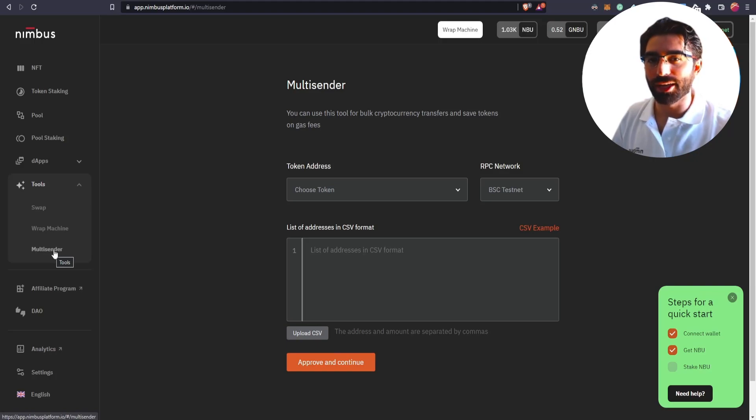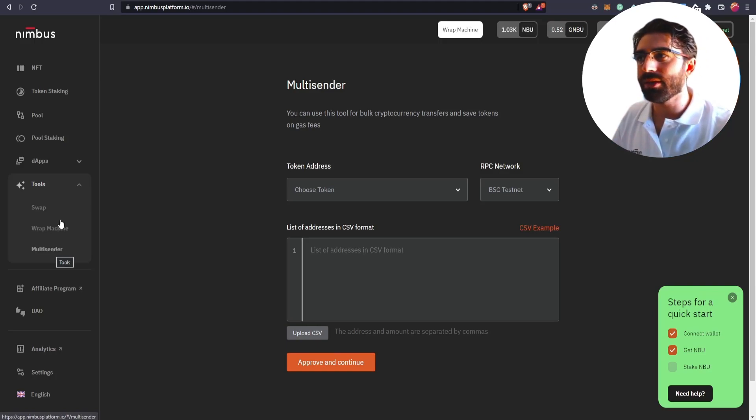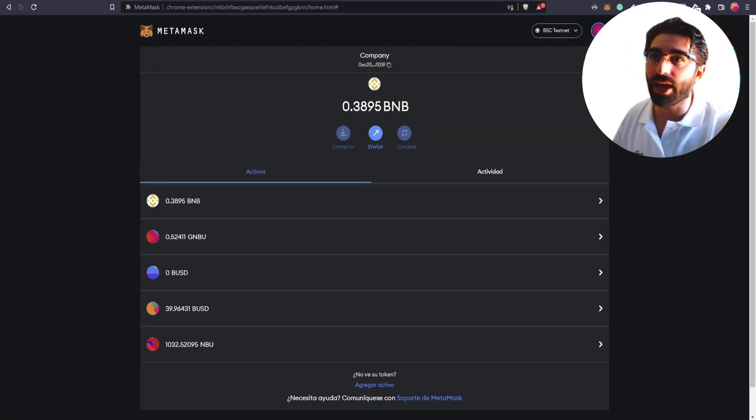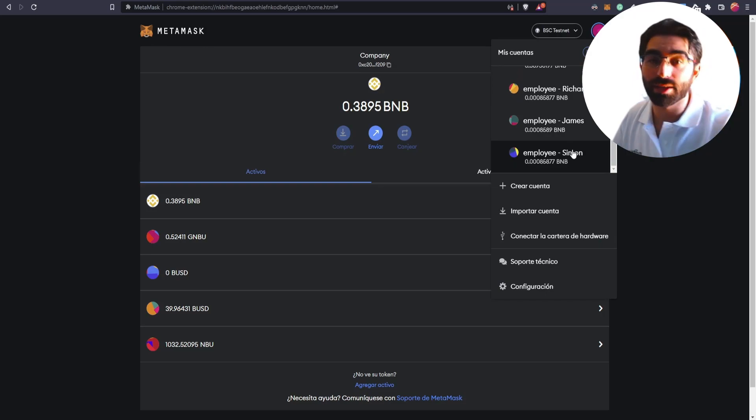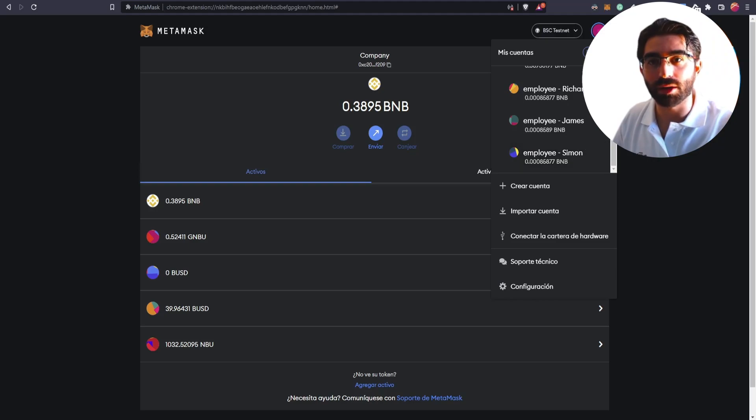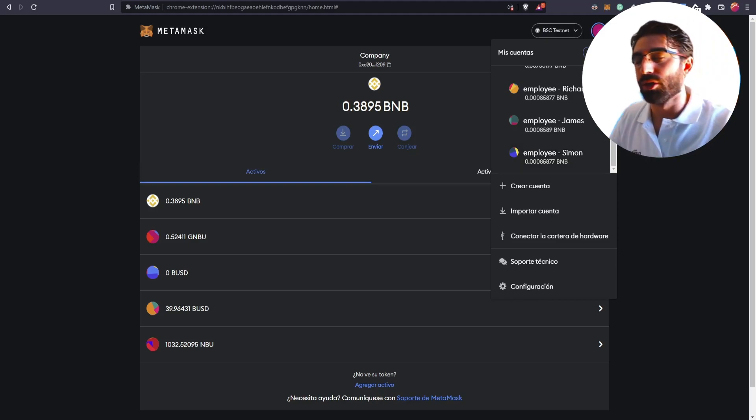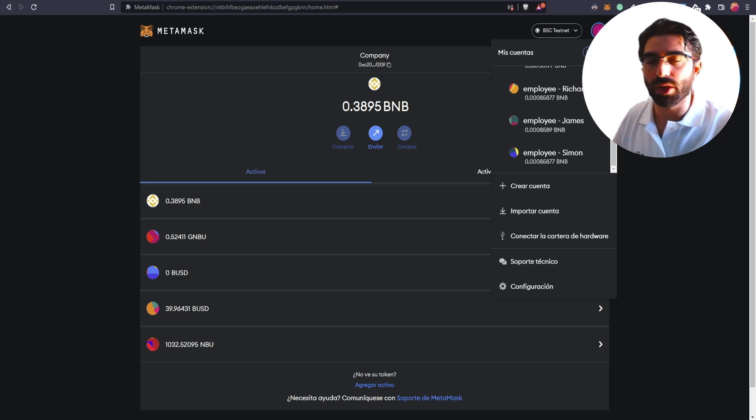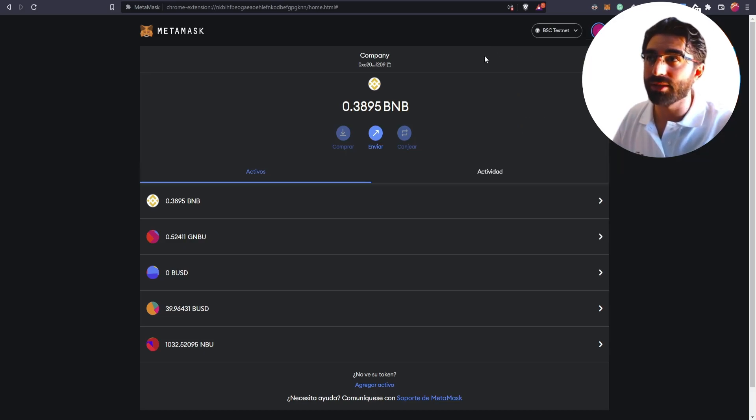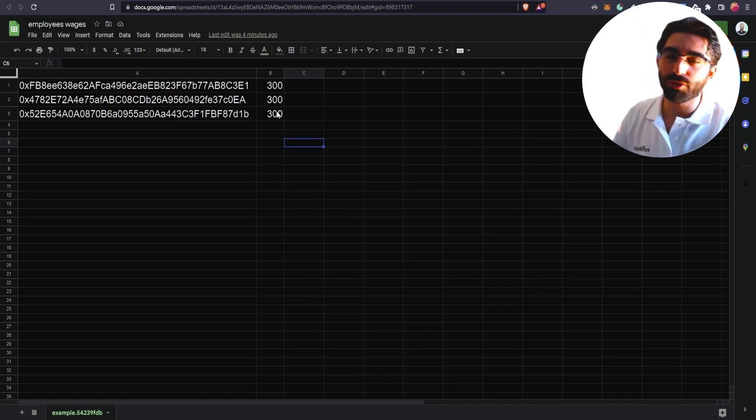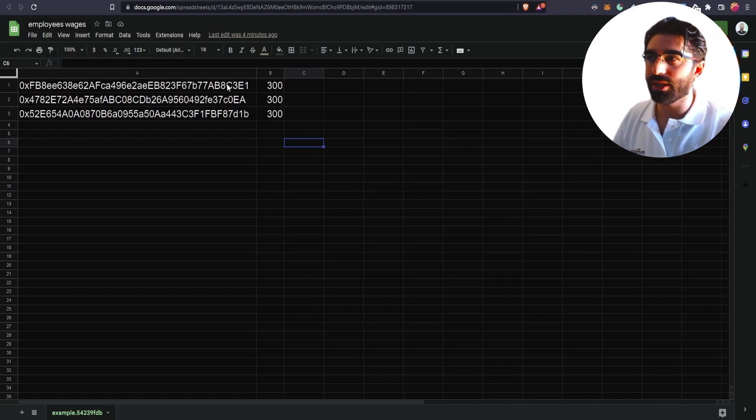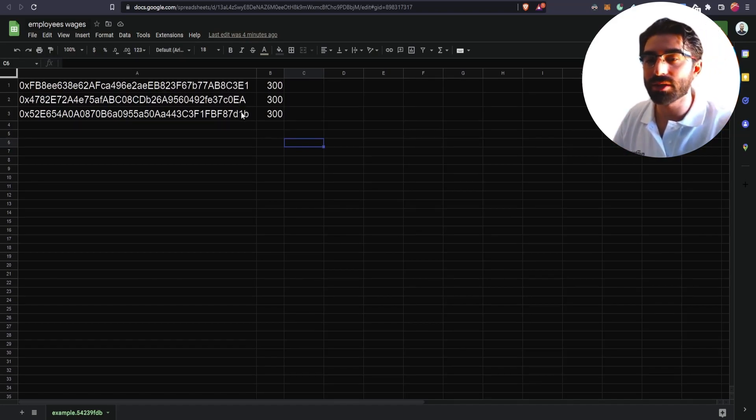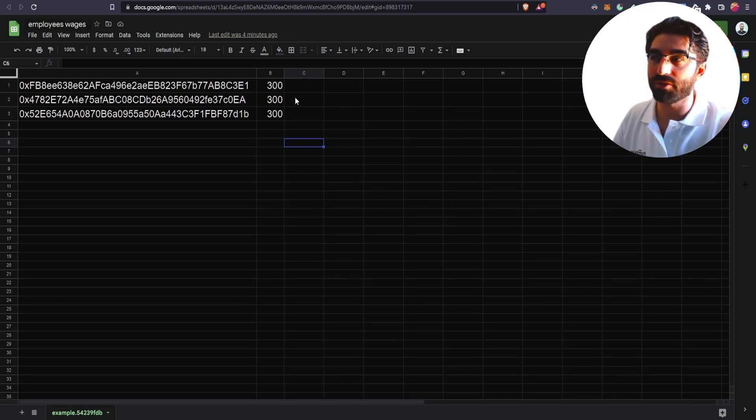We are going to make a very simple example. Let's say that we are a company and in our company, we have three employees. We have in our company Richard, James, and Simon. And to each of them, we have to pay every month a certain amount. Of course, we have our Excel files that we have the addresses and the amount that we have to pay to each of these users. As you can see here, these are the addresses of Simon, Richard, and James, and each of them, we are going to pay 300 every month.